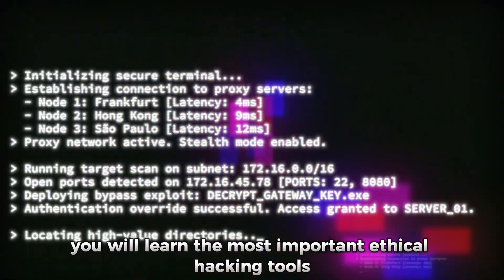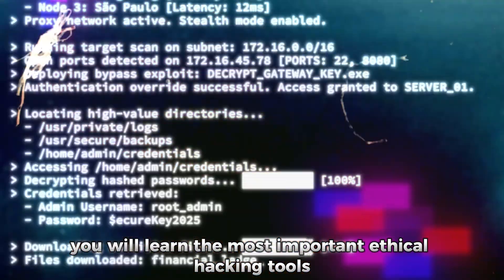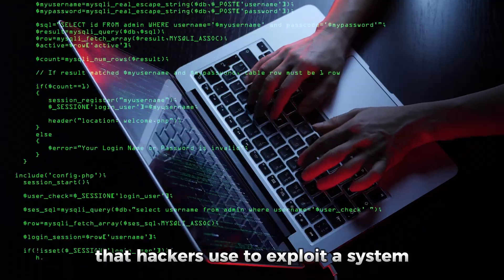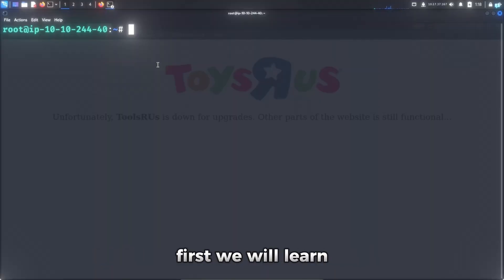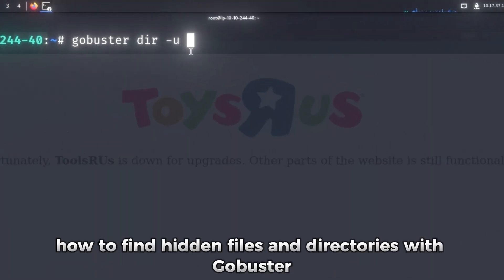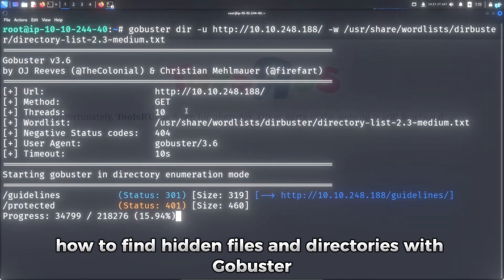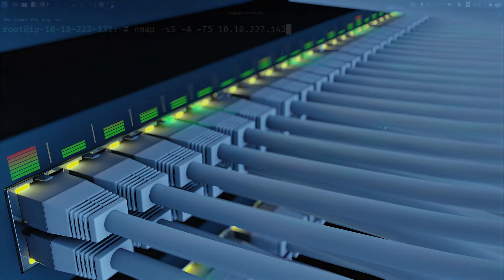In this video, you will learn the most important ethical hacking tools that hackers use to exploit a system. First, we will learn how to find hidden files and directories with GoBuster.